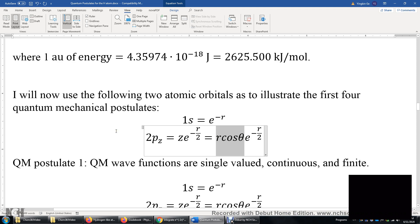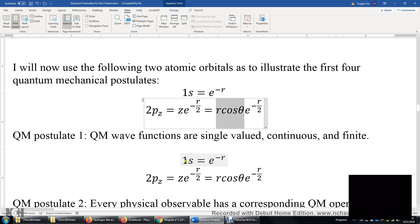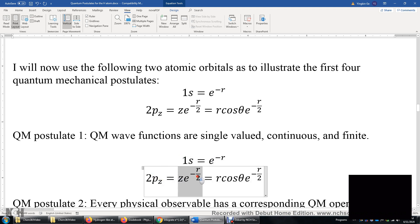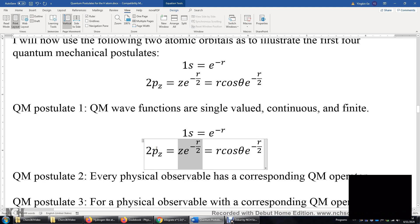Postulate 1: quantum mechanical wave functions are single-valued, continuous, and finite. The 1s wave function is single-valued, continuous, and finite. R is the length of the vector, ranging from 0 to infinity. This function is single-valued and continuous — if we can take the first derivative, it is continuous — and also finite, because even when r approaches infinity or r is zero, this is finite. The same applies to the 2pz wave function.